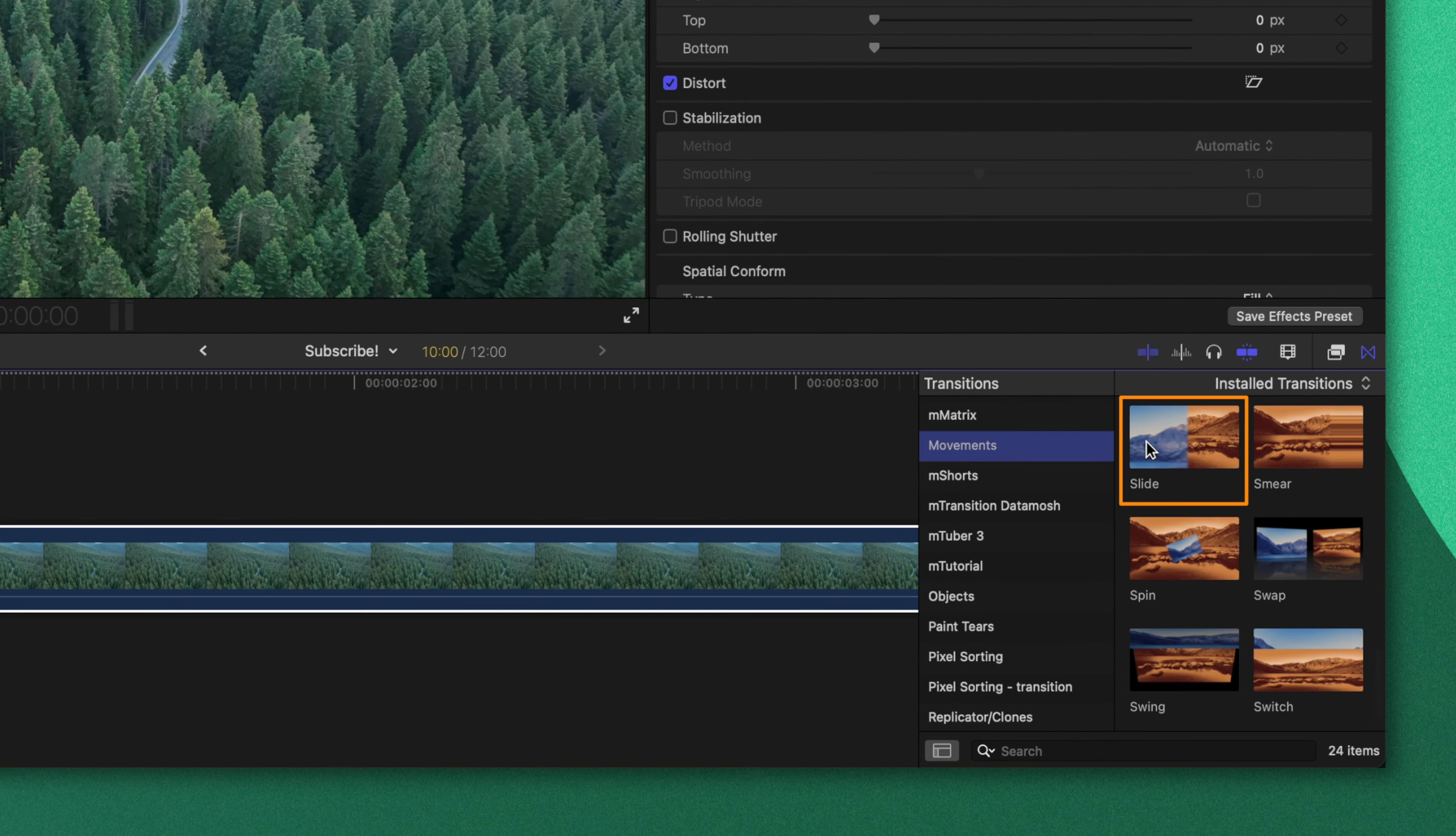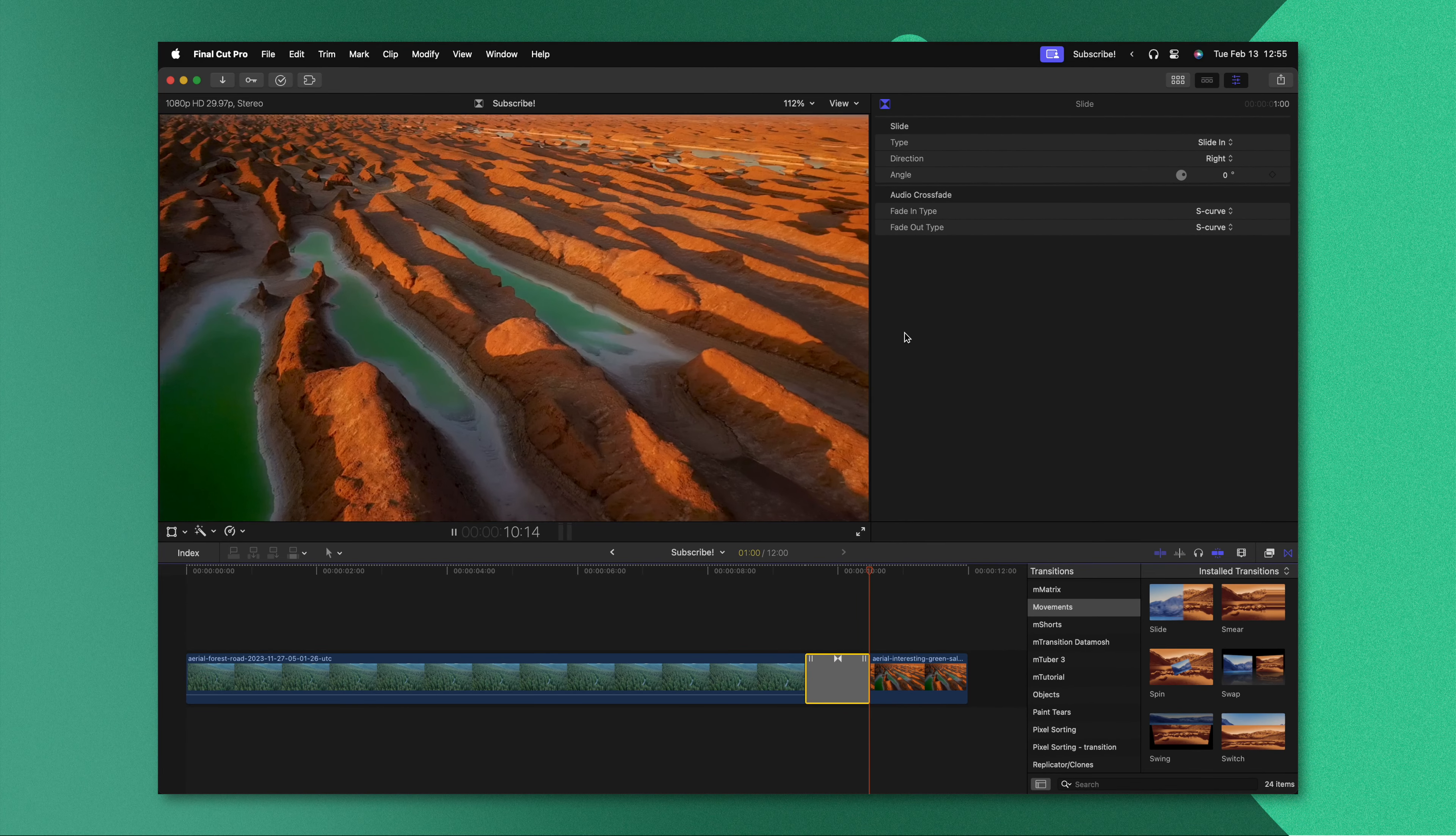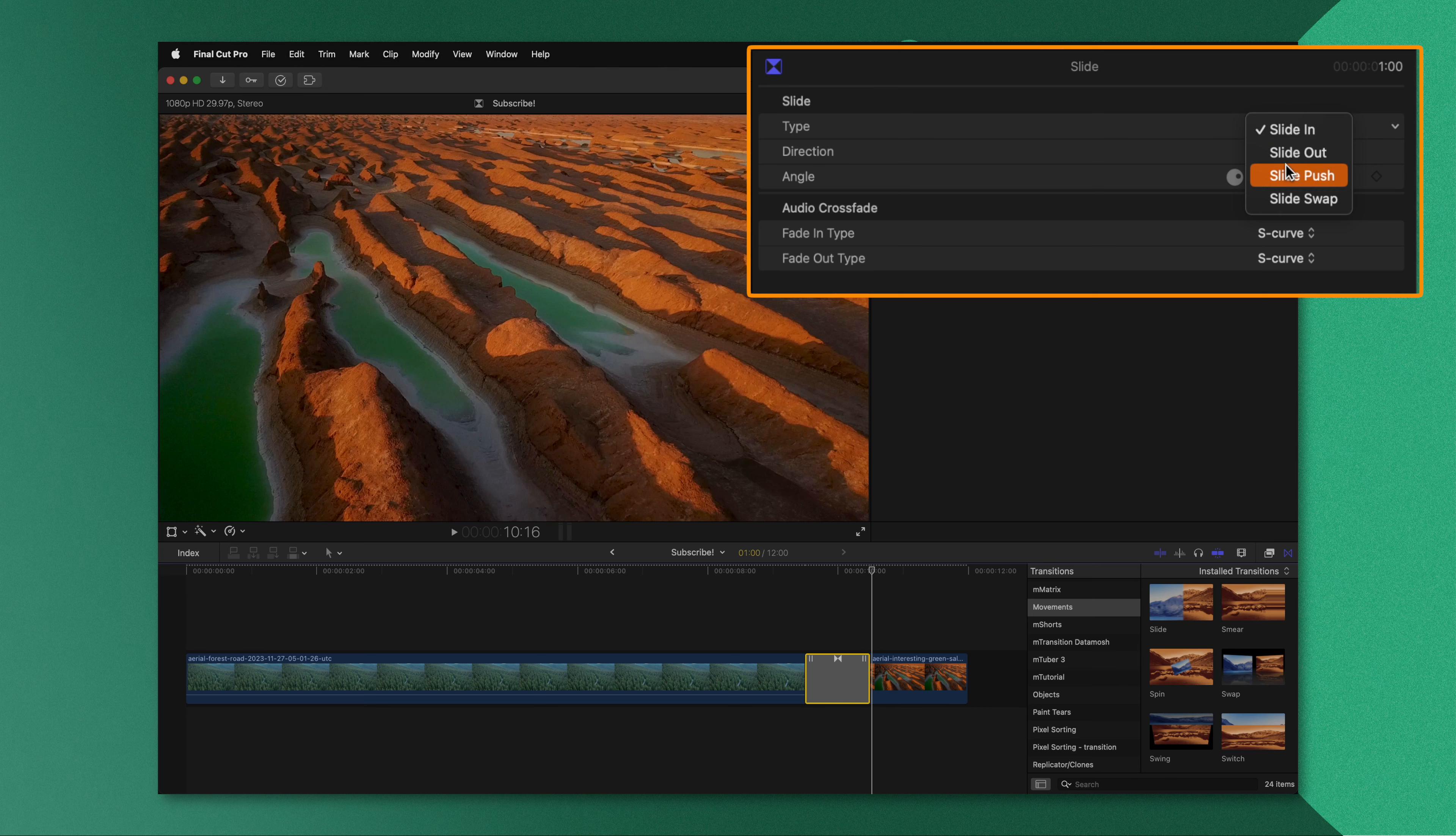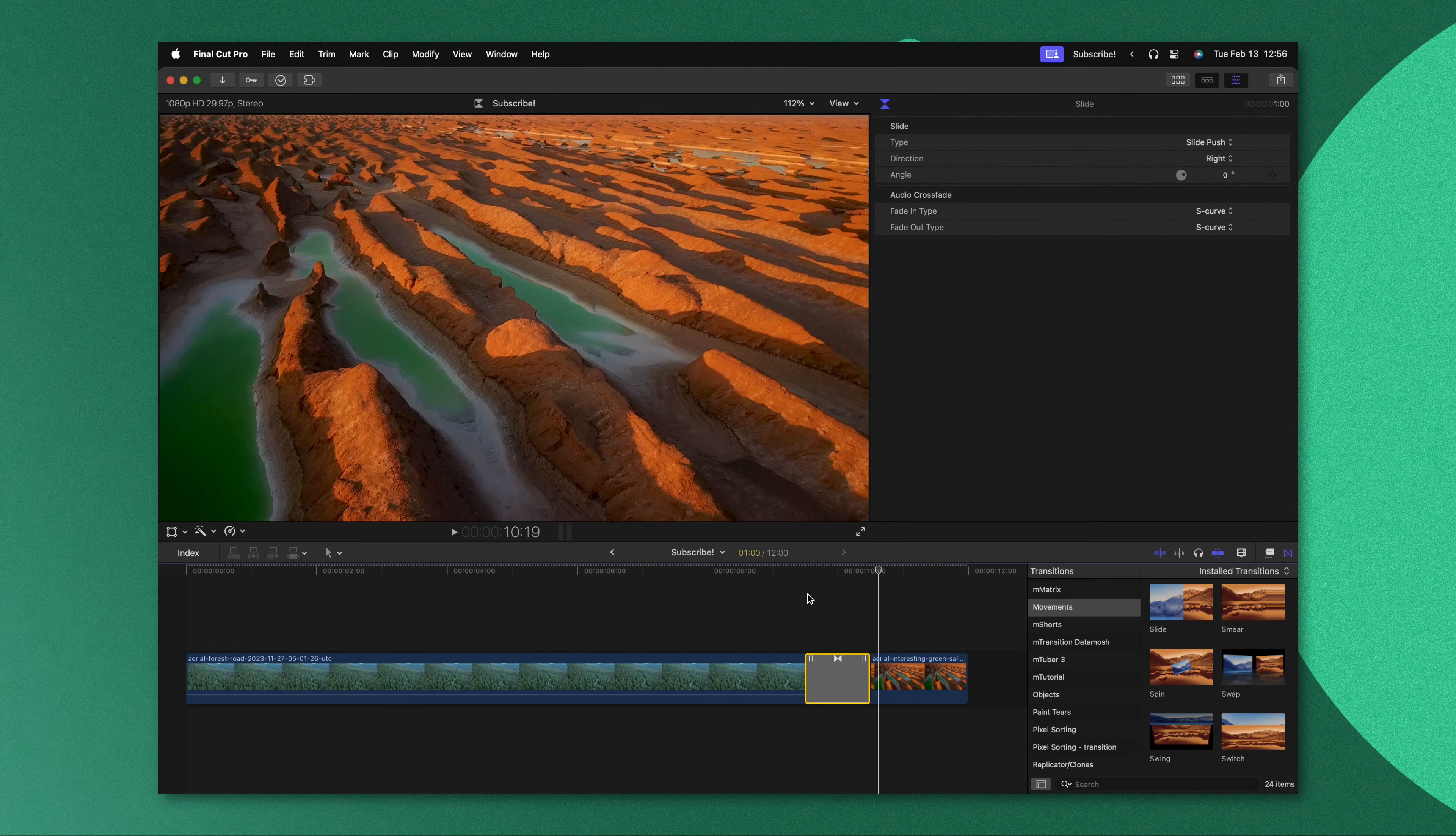The slide transition can be used to slide one shot on top of another. If we want to we can change some of the settings up here in the top right, so maybe I want it to push out the original frame that was there. But what's really cool about the slide transition is that we can also use it to animate graphics.